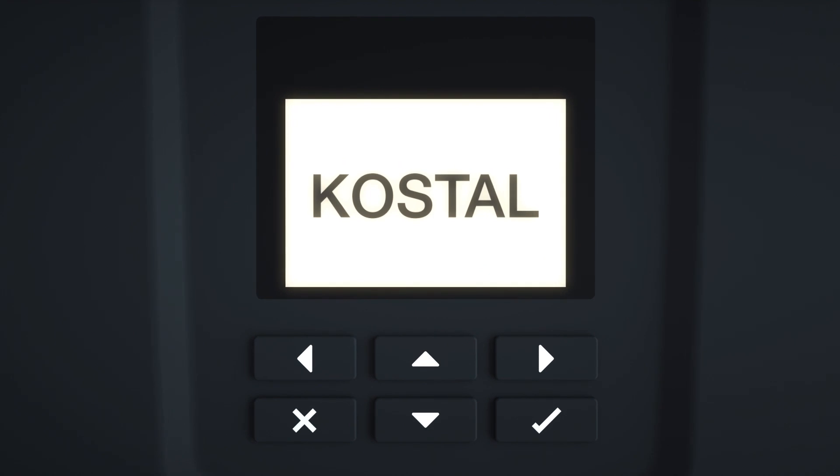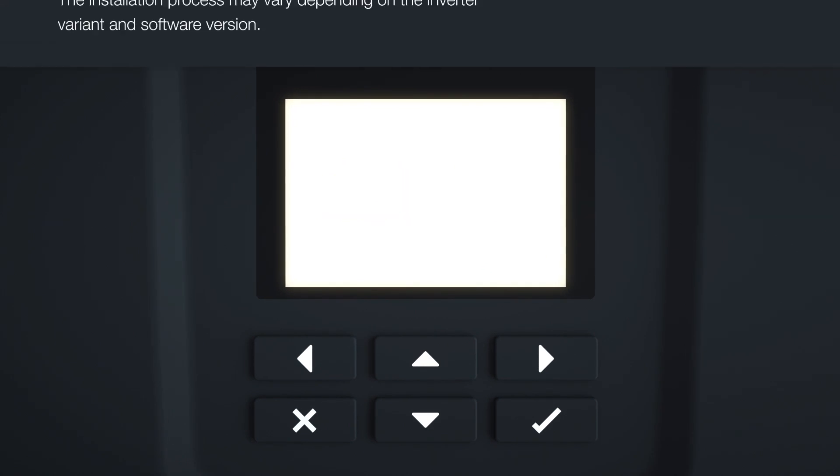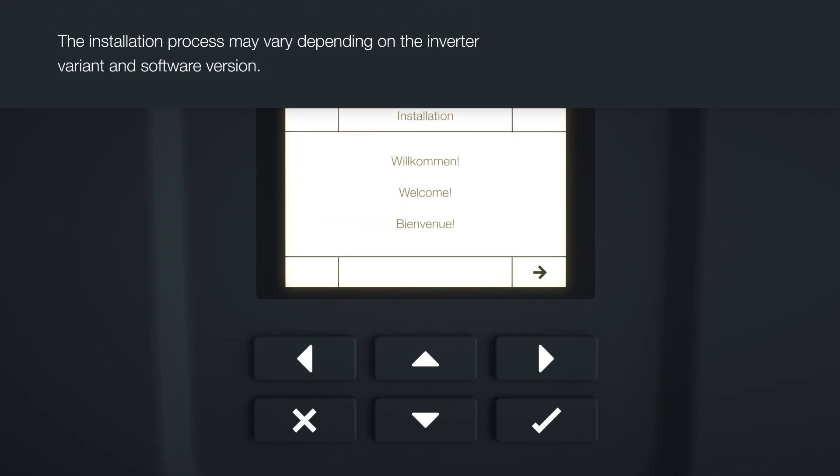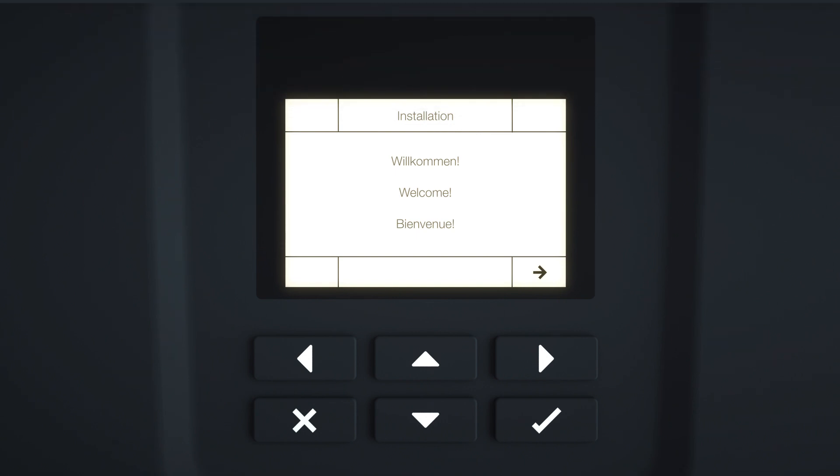Follow the instructions in the display. The commissioning wizard will launch with the welcome screen. Press the right arrow key to start the installation.